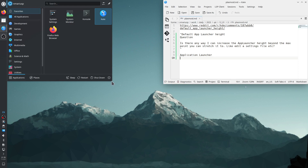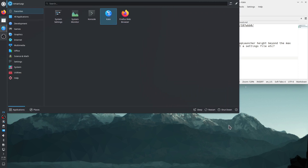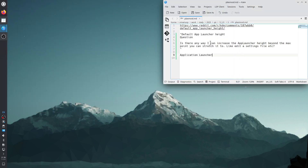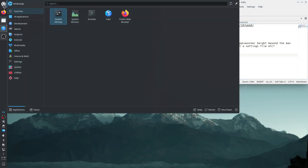It says that the user can resize this pop-up window, and we can, because we have the resize mouse cursor. Let's resize it — and it refuses to occupy the entire screen. It stops at this maximum size. This is the maximum width, this is the maximum height. The user wants to increase the app launcher height beyond the max point, probably to maximize the app launcher to the entire screen.